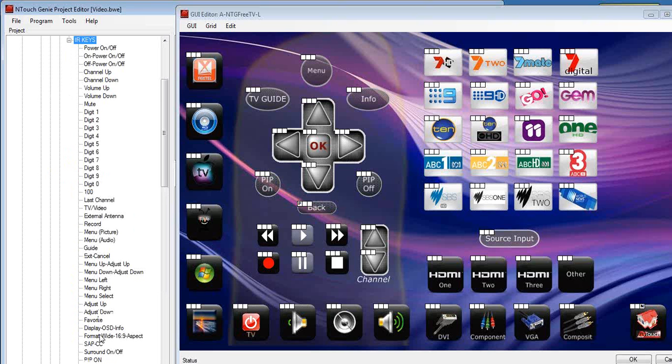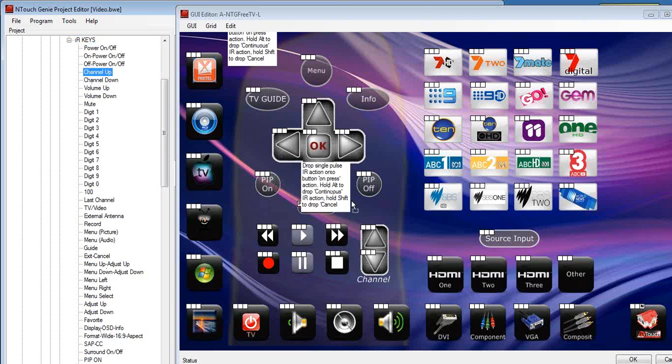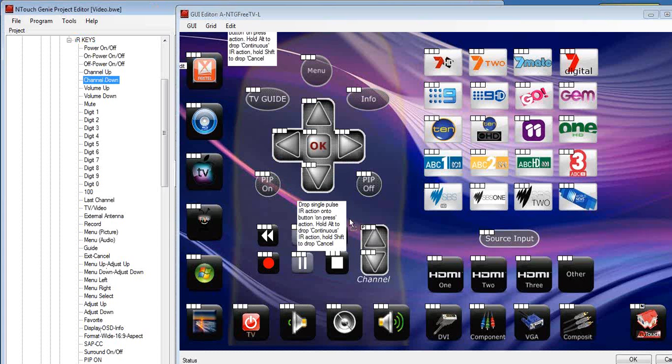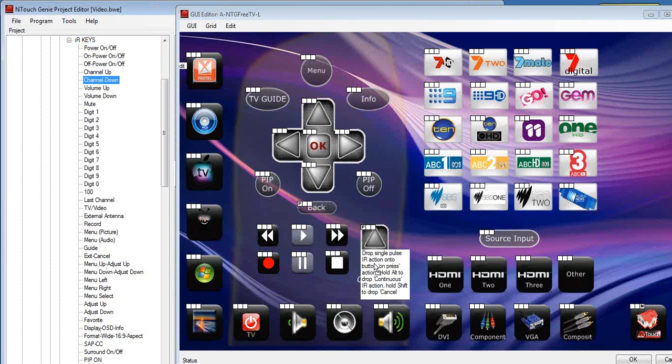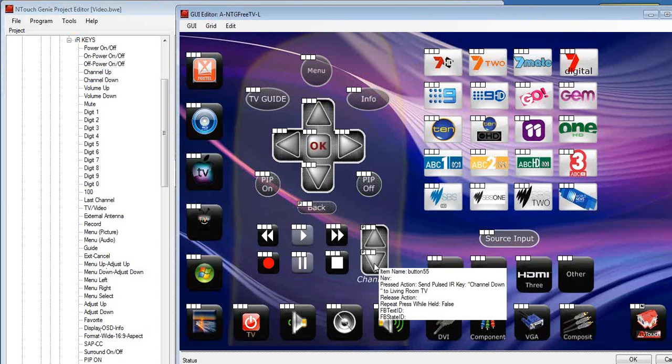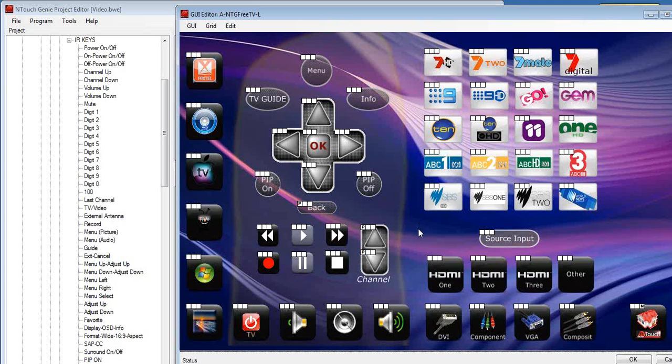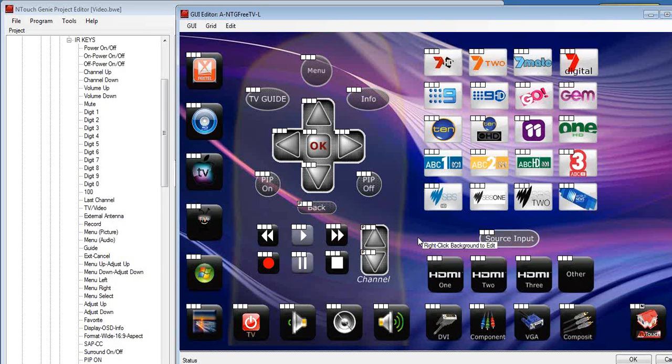Now it's just a matter of drag and dropping the command that you want to do directly onto the page. For example, channel up, we can drag onto the channel up button. Channel down, drag and drop onto there. Now you notice that there are three boxes on each button. And as we drag and drop onto the button, like we have with the channel, you notice a little P command comes up. And what the P represents in the first box is that that button has got something programmed to it. So when the button is pushed, P for pushed, that that button is allocated to something.